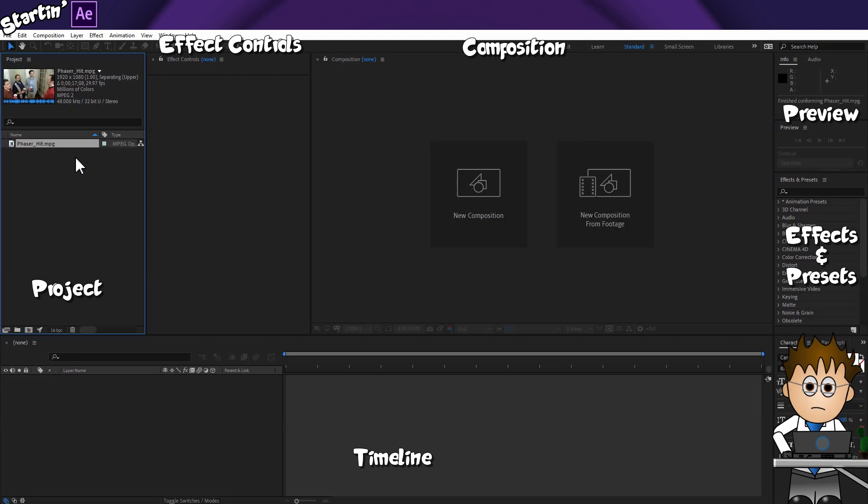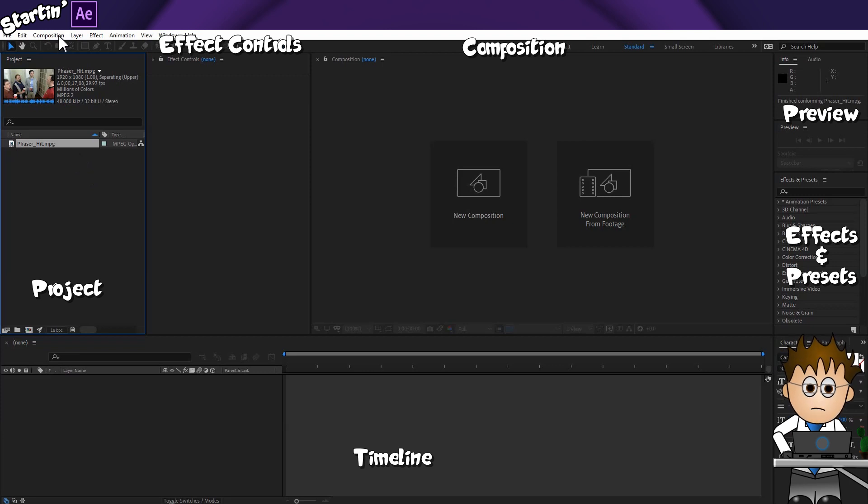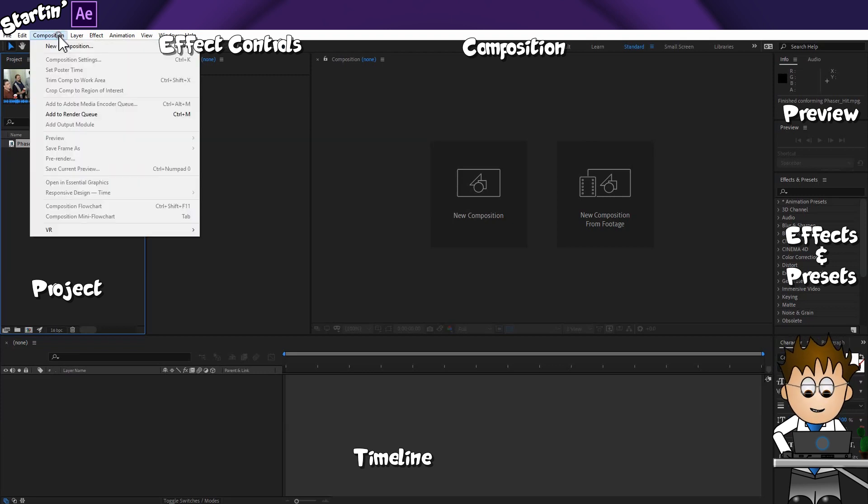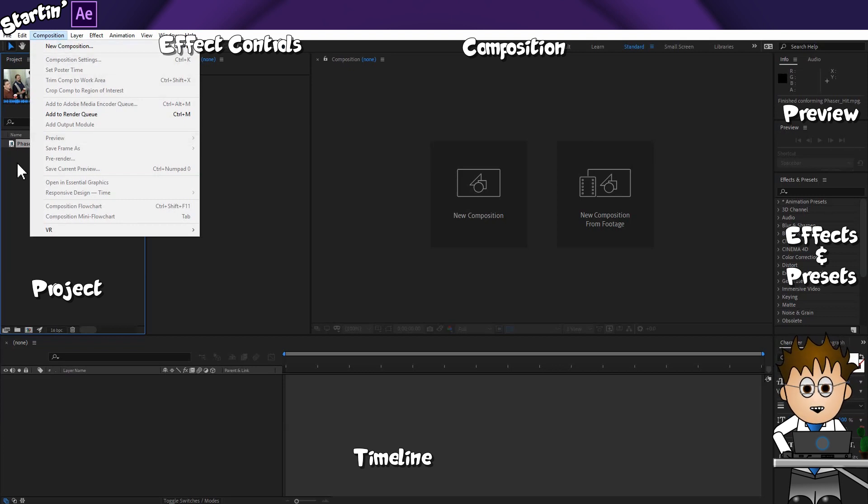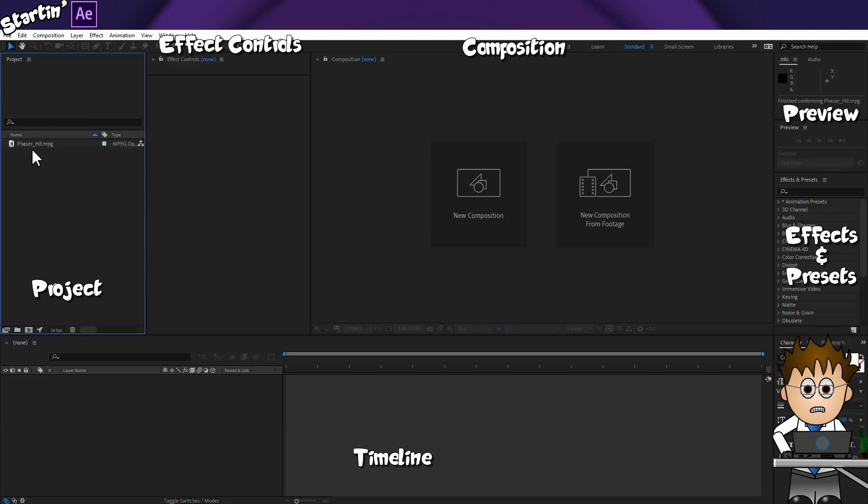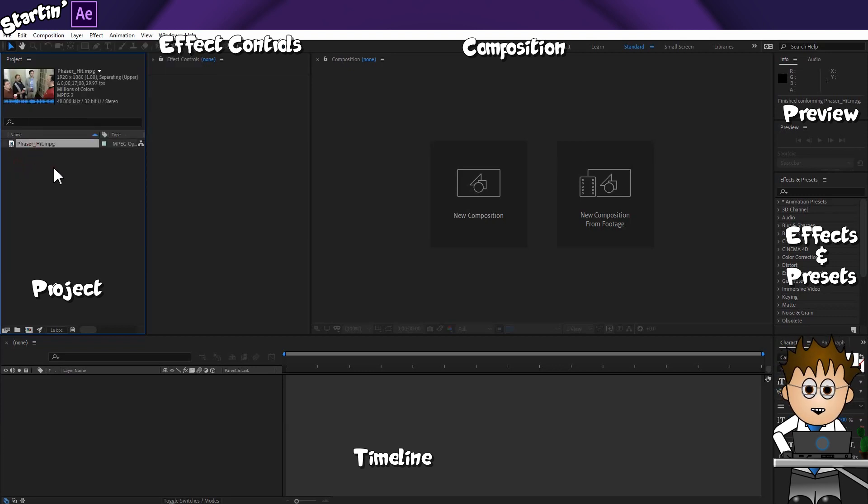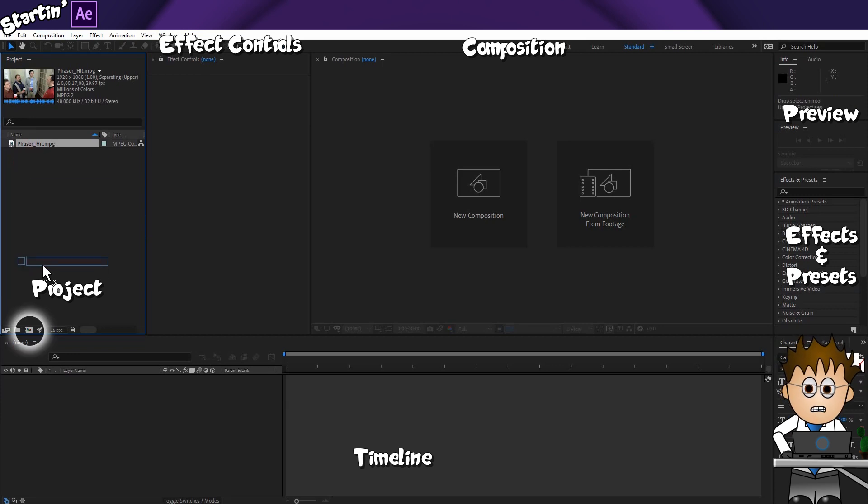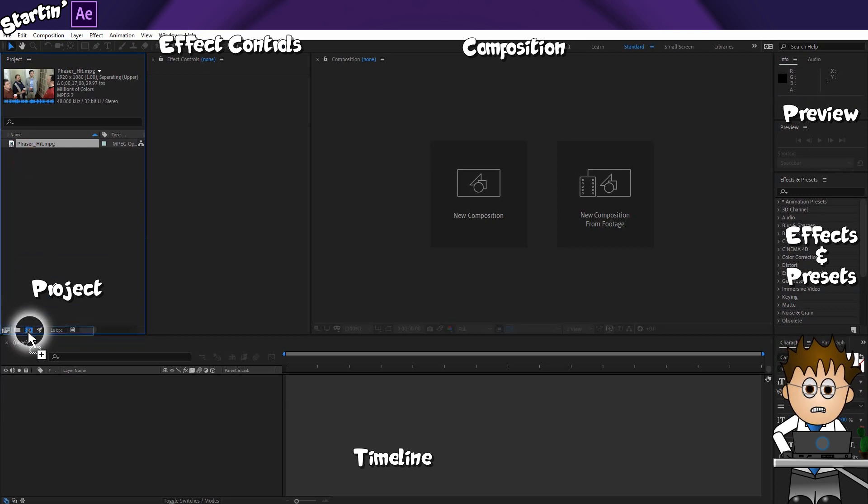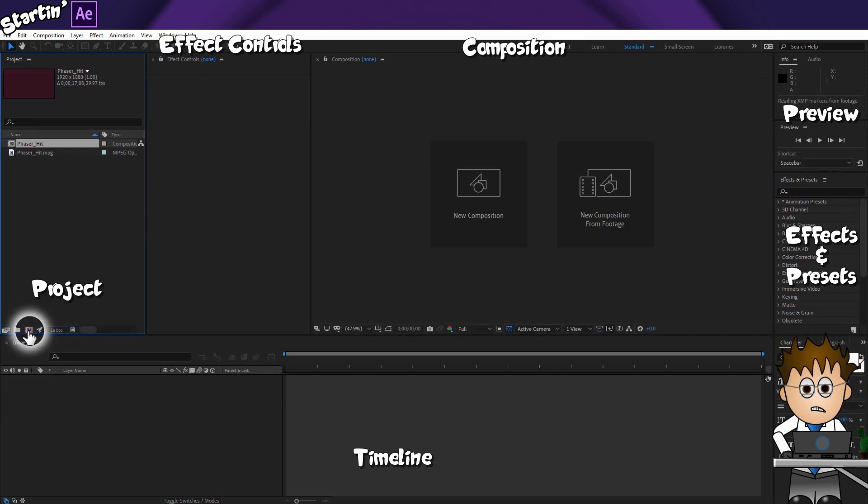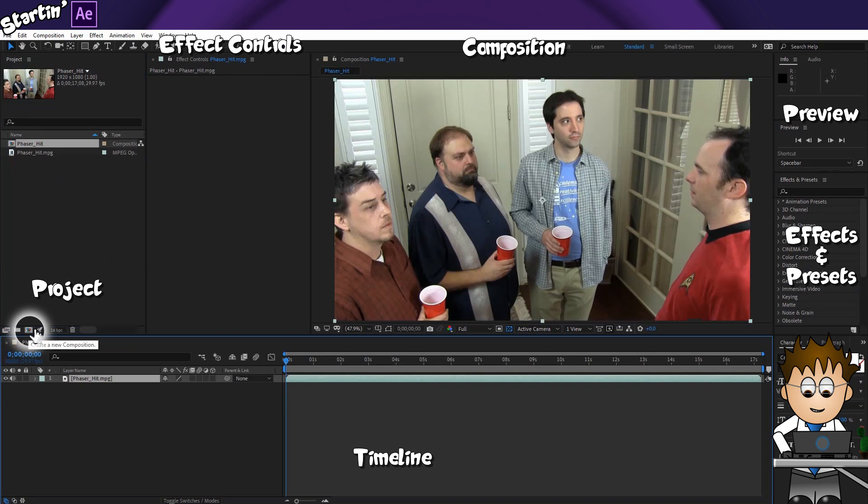I could go to Composition, New Composition and create my comp here. But that involves me knowing the duration, the frame rate, the size, all sorts. So instead, I'm going to drag my video onto this icon, which creates a composition which matches my video for length, resolution and frame rate.